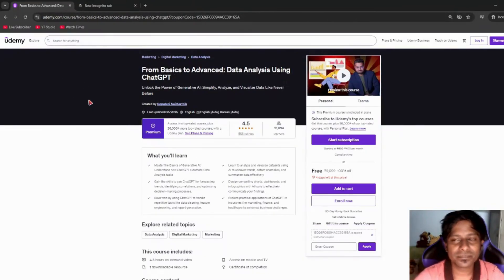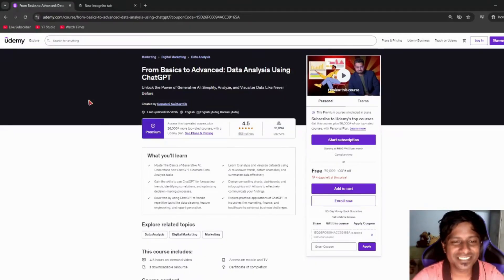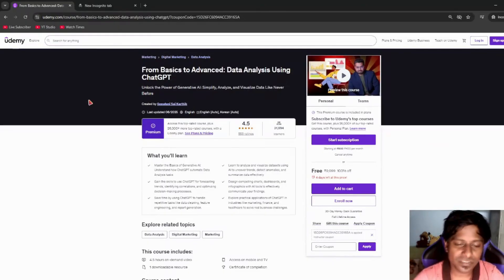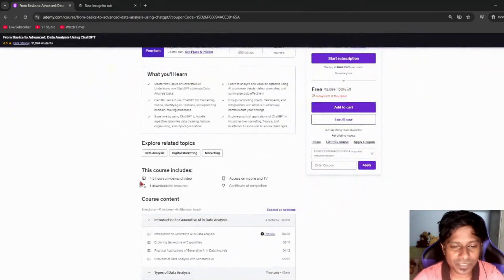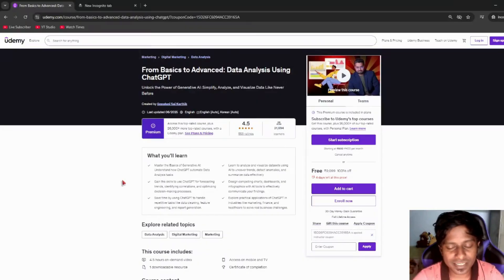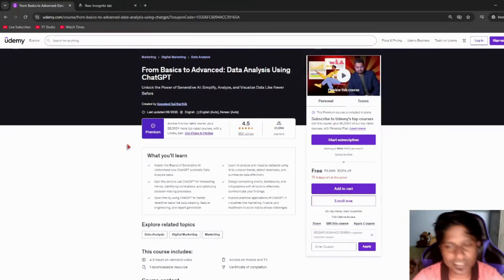Last but not least for today's session, we have From Basic to Advanced Data Analysis with ChatGPT. This course includes more than four hours of course time. For those who are enthusiastic about data, please go check out this course — it is going to help you out.